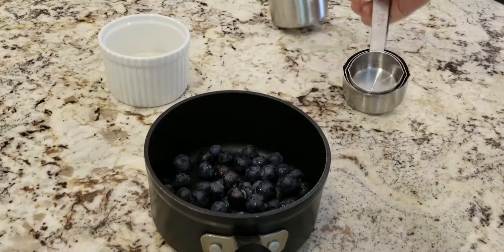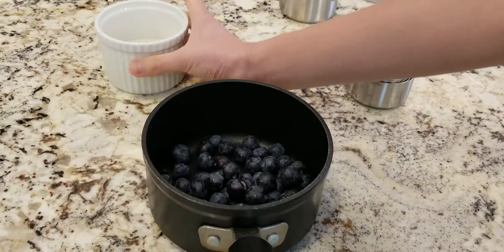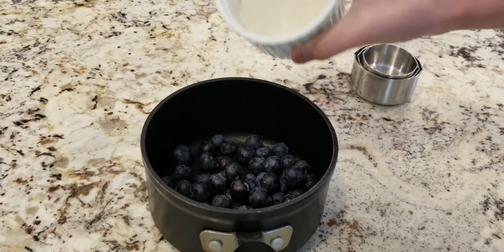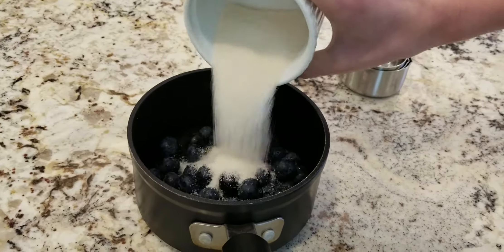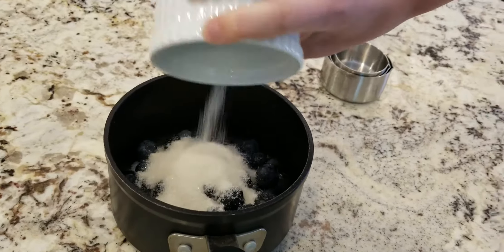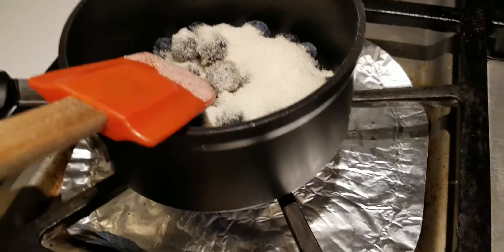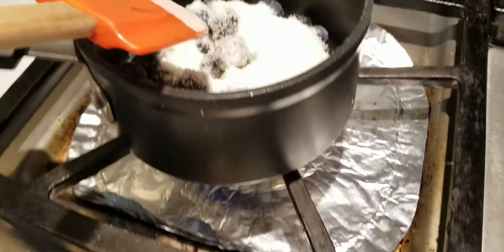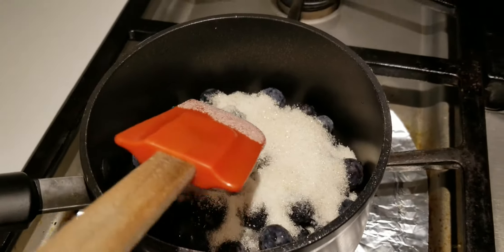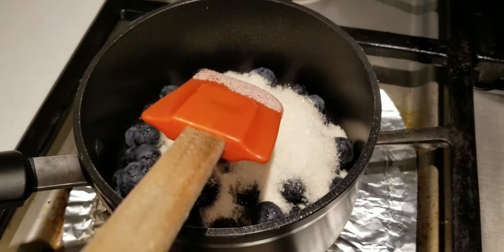Blueberries and half a cup of sugar. Turn on the fire and start mixing it once it gets pretty hot.